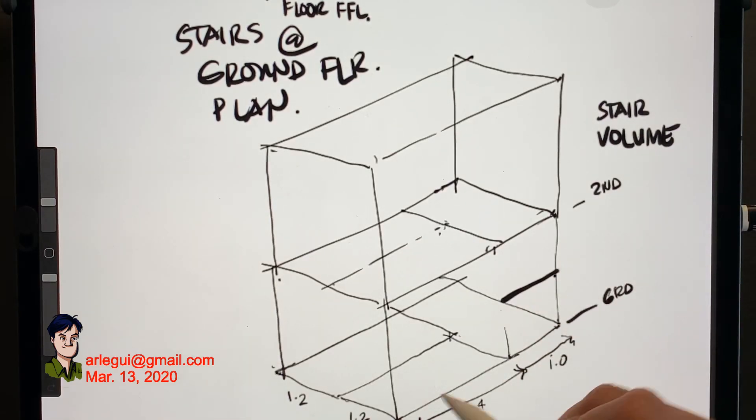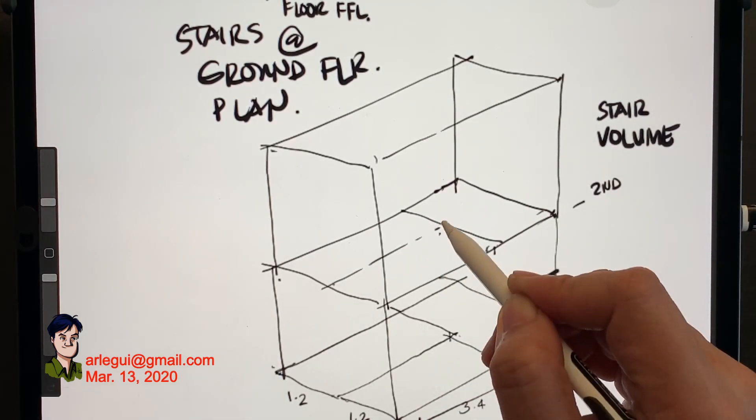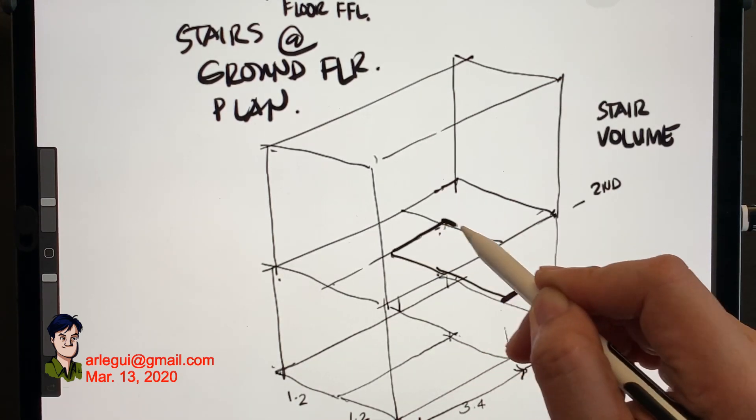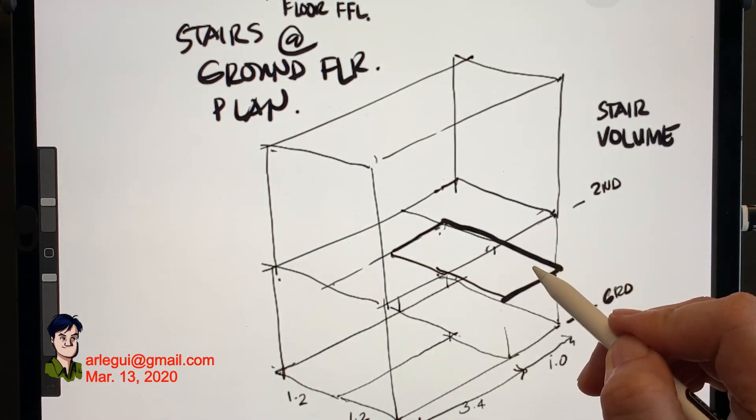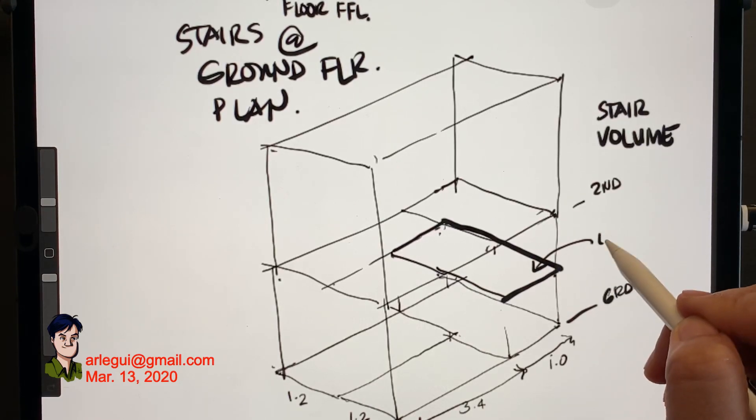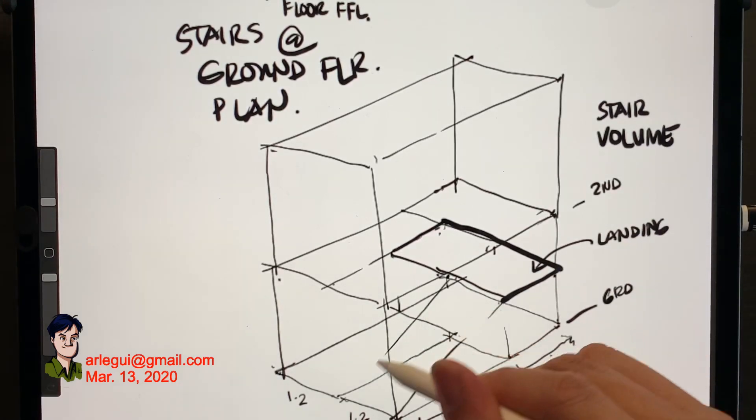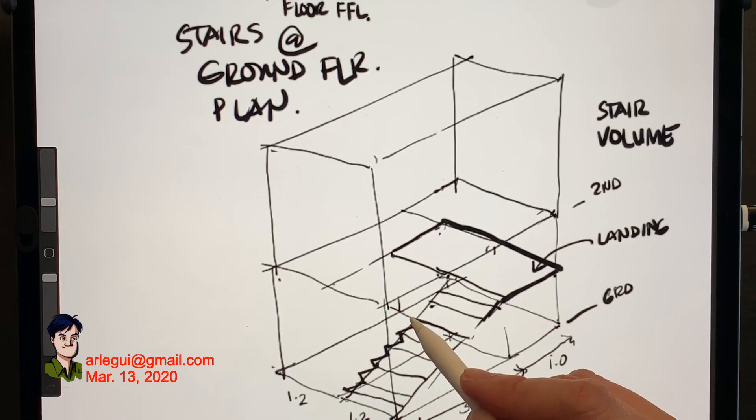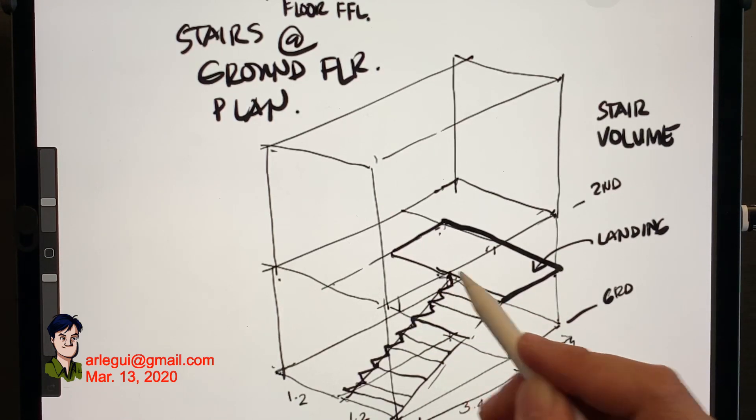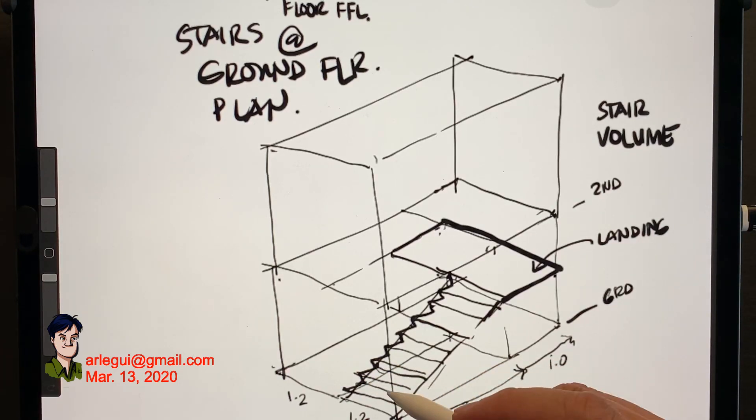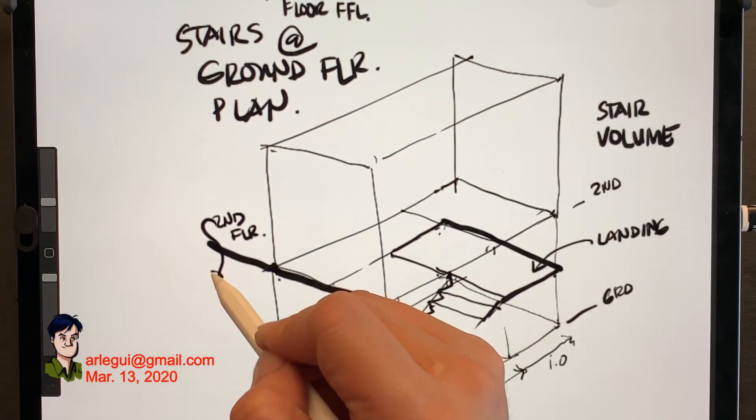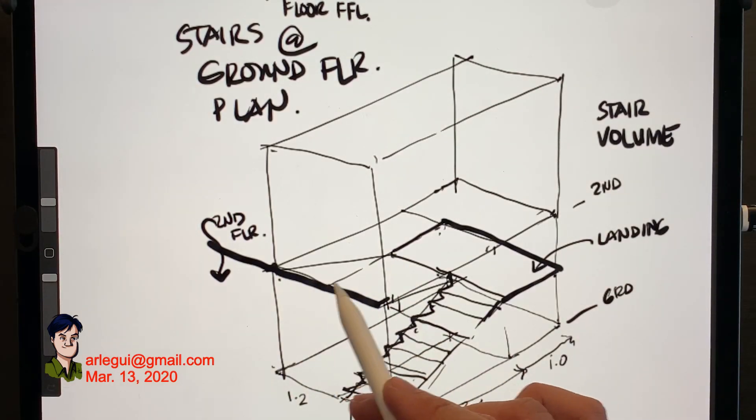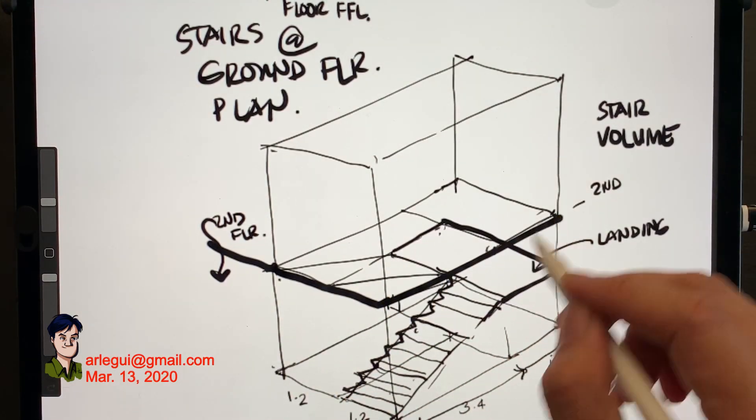Right now I'm trying to draw a diagram here representing the three-dimensionality. Right now here's the landing as you can see in the middle from floor to floor. The second floor is represented there in that line that I just indicated. And of course this is the first flight of stairs that I'm trying to draw. And at the second floor I'm making that diagram.